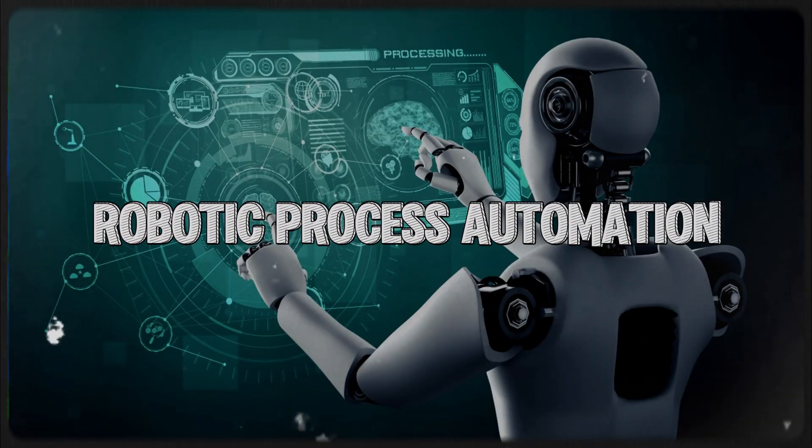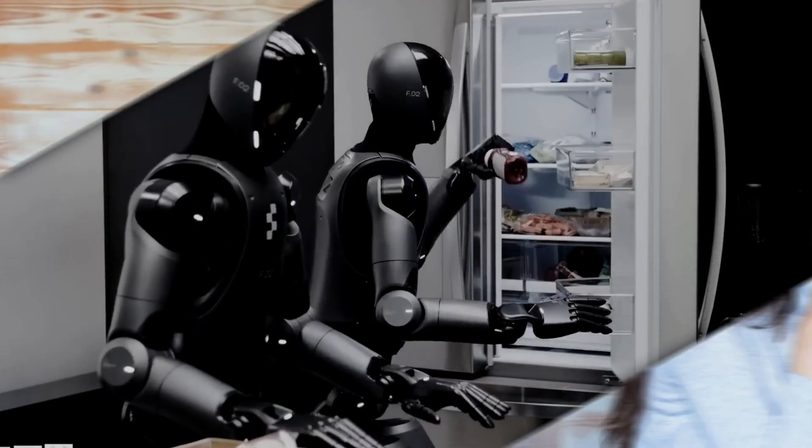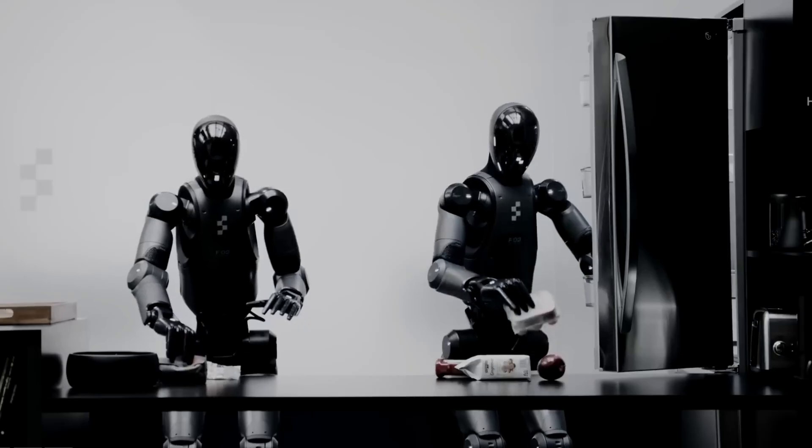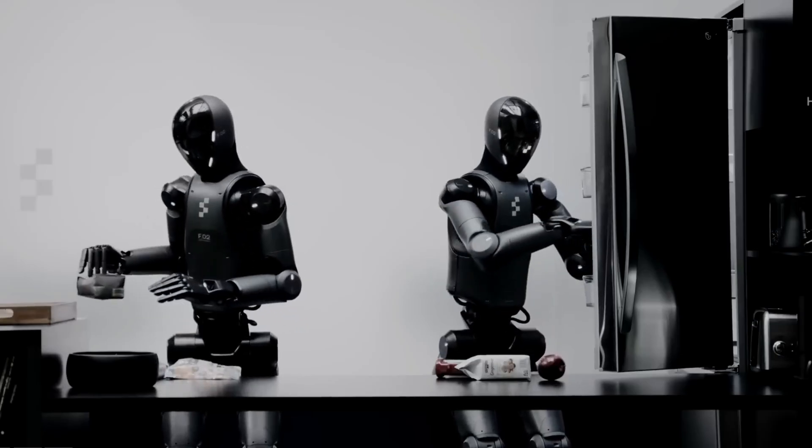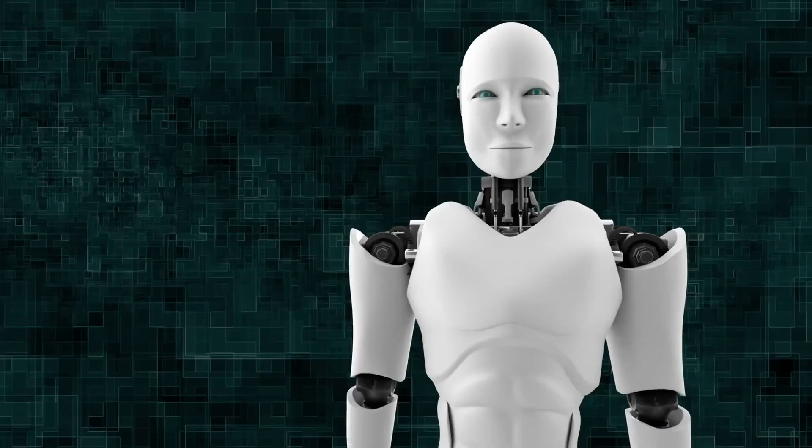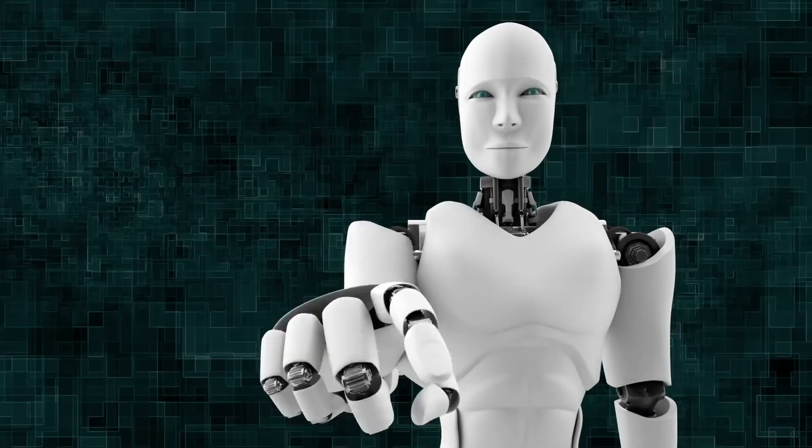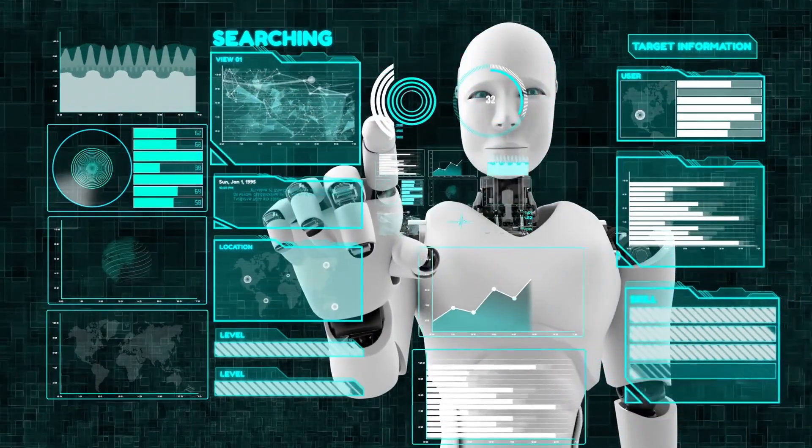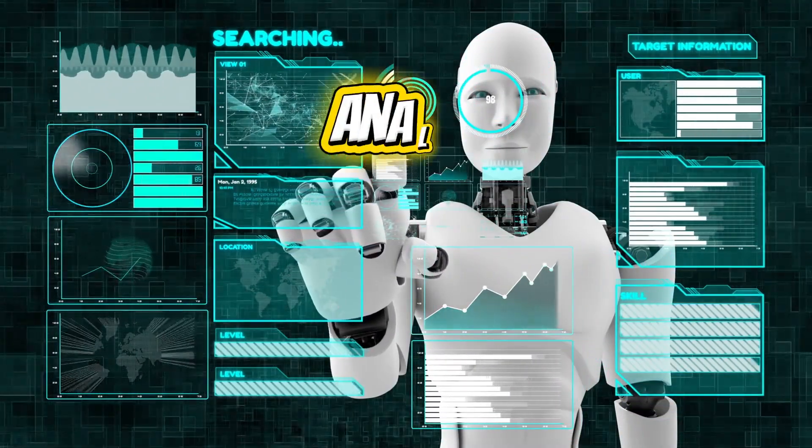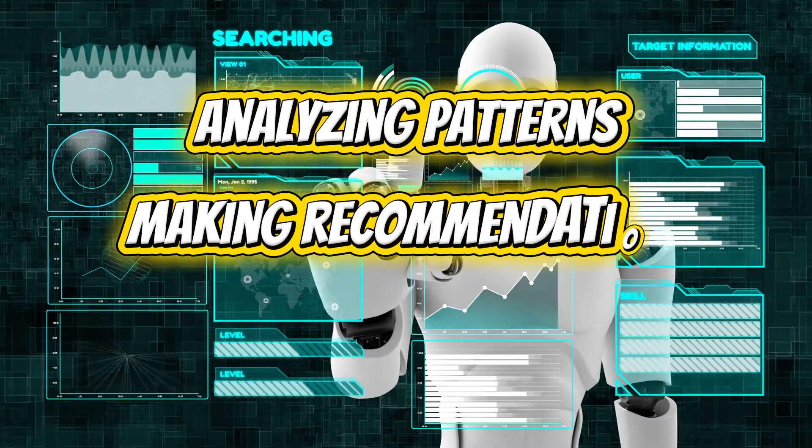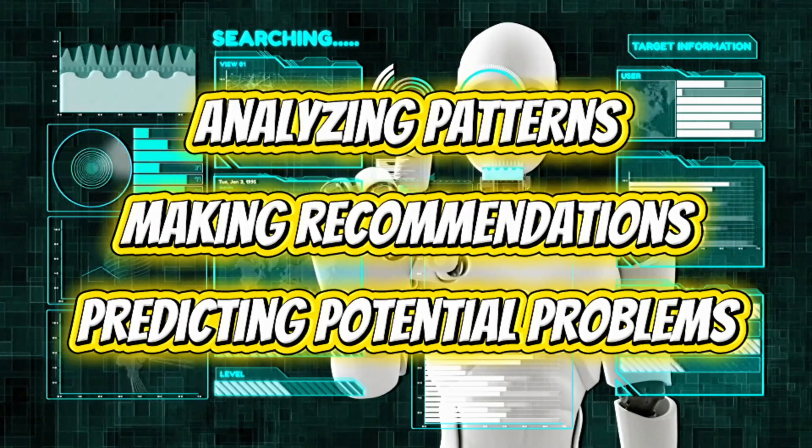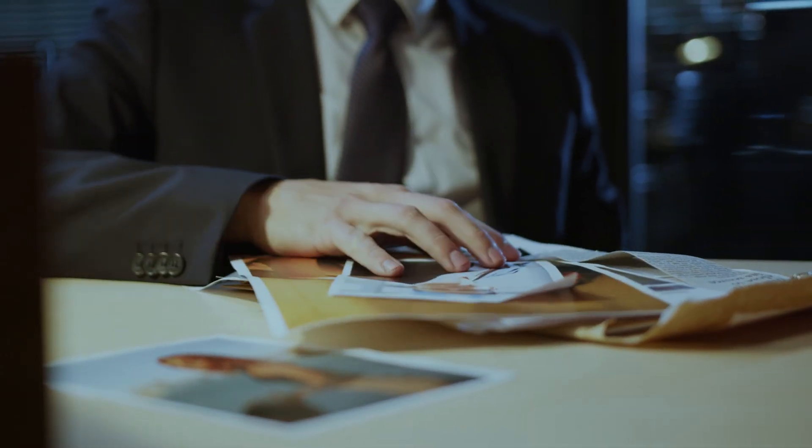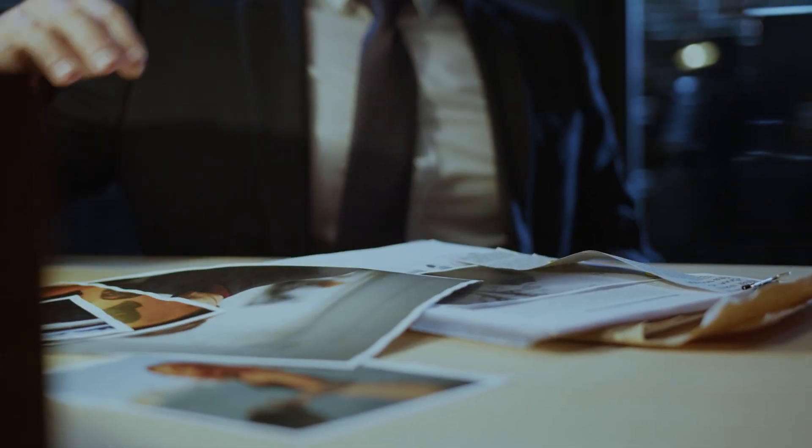Robotic Process Automation. Repetitive, time-consuming tasks that drain human productivity are being revolutionized by Robotic Process Automation, RPA. These software-based digital workers can handle everything from invoice processing to data entry and compliance reporting with unmatched speed and accuracy. When combined with AI, RPA goes beyond simple automation to tackle more complex processes like analyzing patterns, making recommendations, and even predicting potential problems.